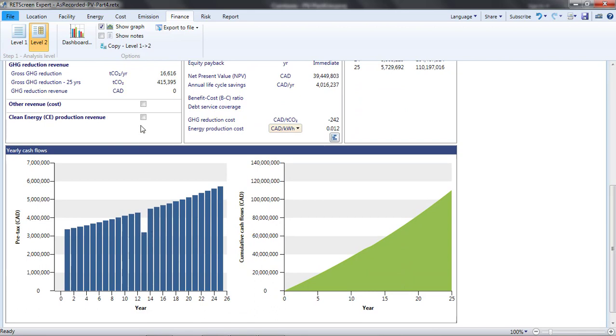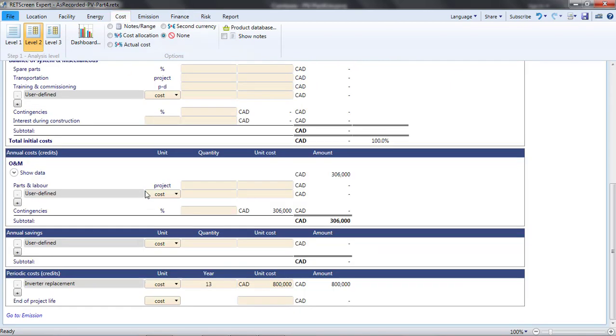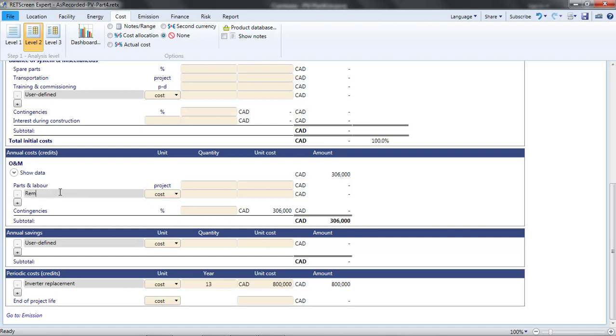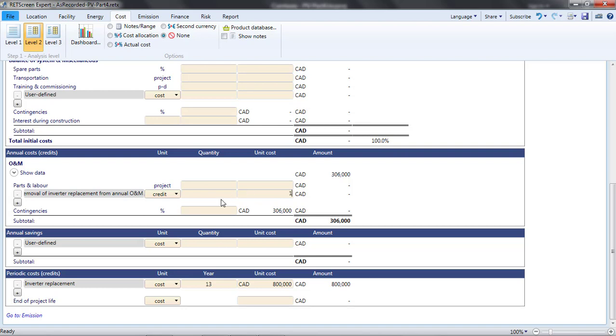Before I move on, I need to correct two problems that I've created. First, I've just added a periodic cost for inverter replacement, but inverter replacement was already included in the annual O&M cost I specified on the Energy page. To avoid double counting, I'm going to subtract $1 per kilowatt per year from the O&M costs. To make it clear that I have done this, I'll add a line item called Removal of inverter replacement from annual O&M in the cost page. It is a credit worth $1 for each of the 20,000 kW installed.